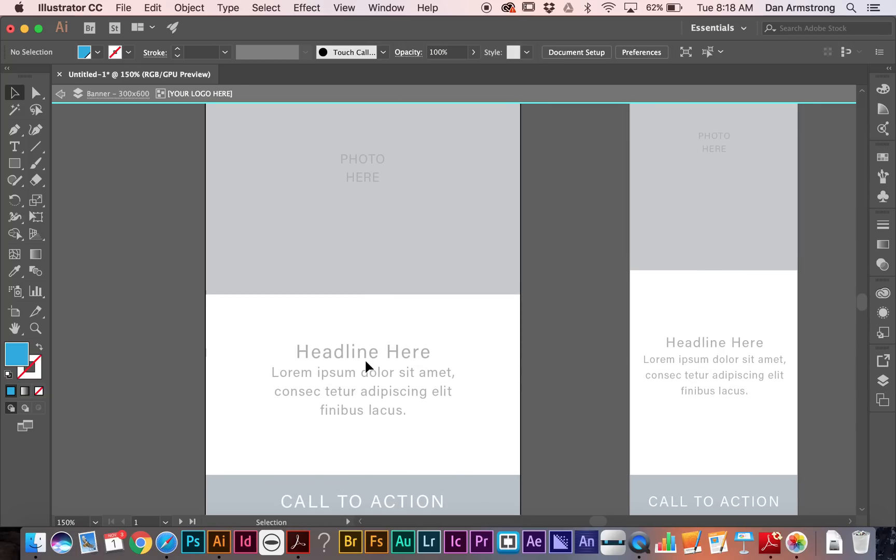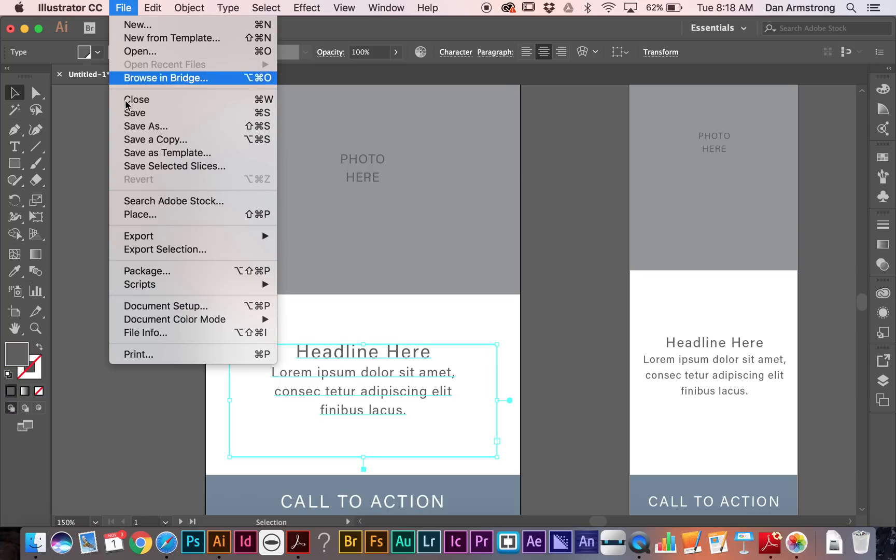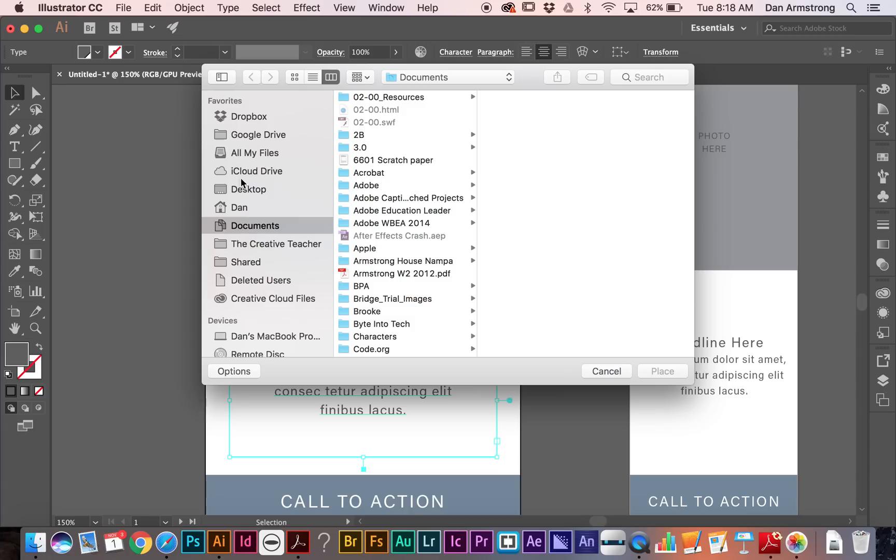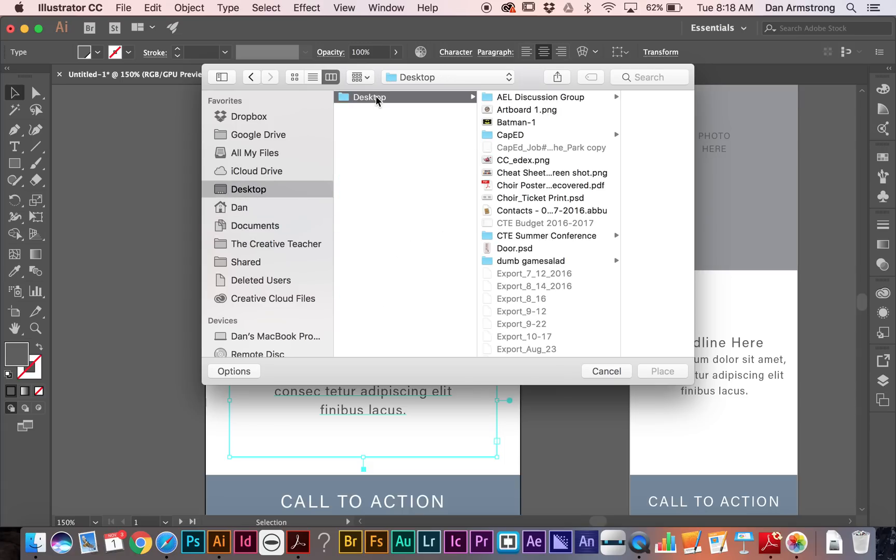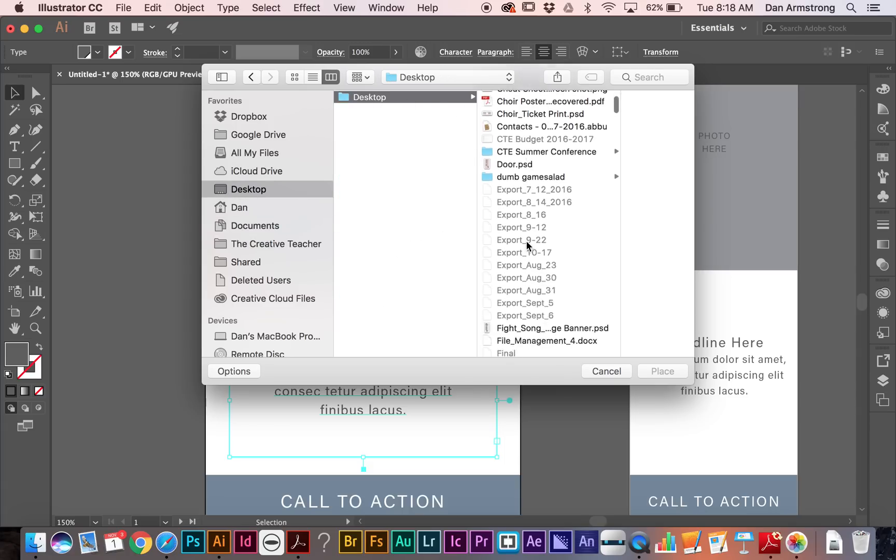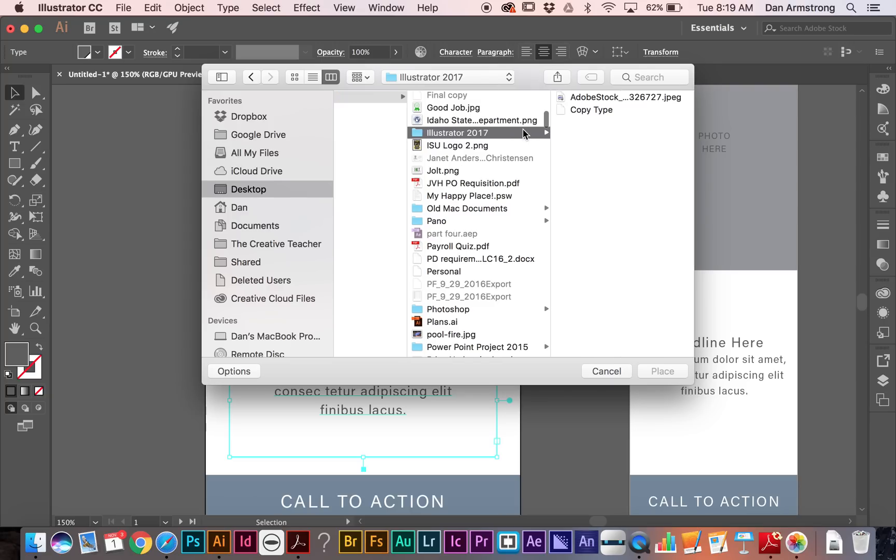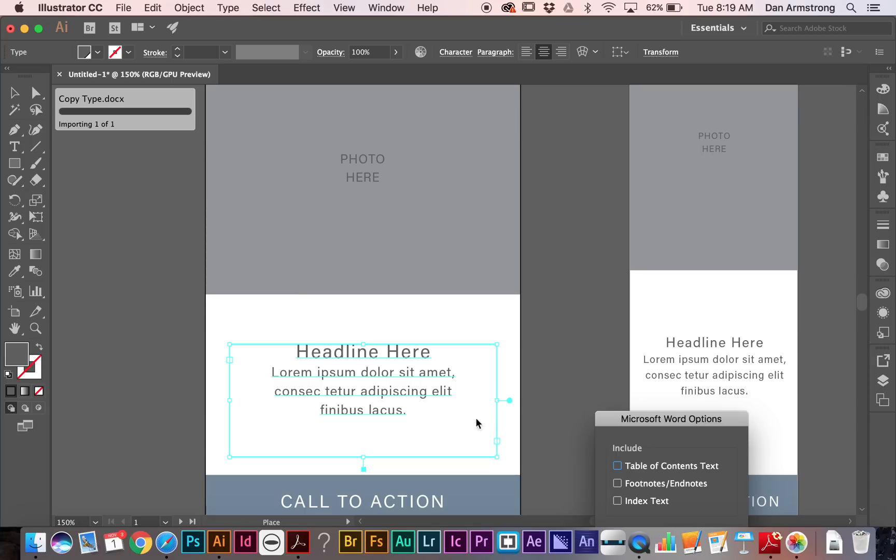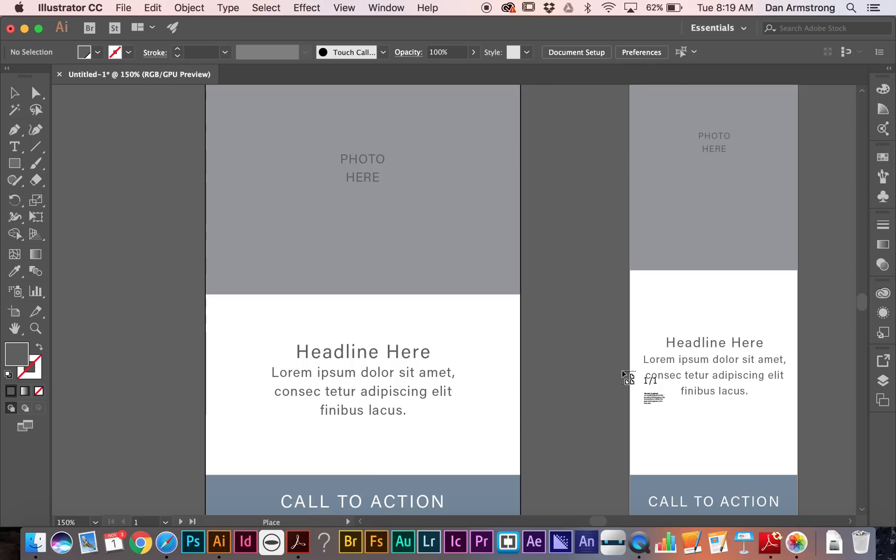Now, down here, I have this placeholder for some text, and if I come to my file menu and I choose place, I've actually got some text that I have dumped in here inside of my Illustrator 2017 folder. This is just some copy type. This is a Word document that's been formatted, and so it gives me some options, table contents, footnotes, endnotes.